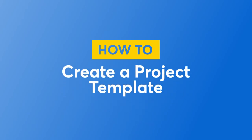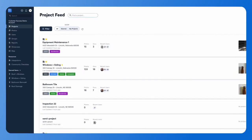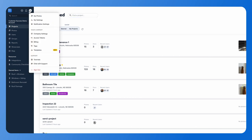In this video I'm going to show you how to create a project template. Go ahead and log in on the desktop version and you will see your initials at the top left or your profile. Go ahead and click there and you'll see the option for templates.